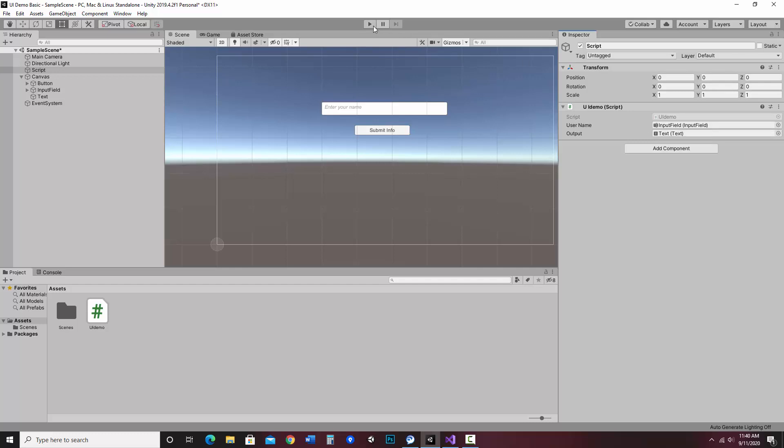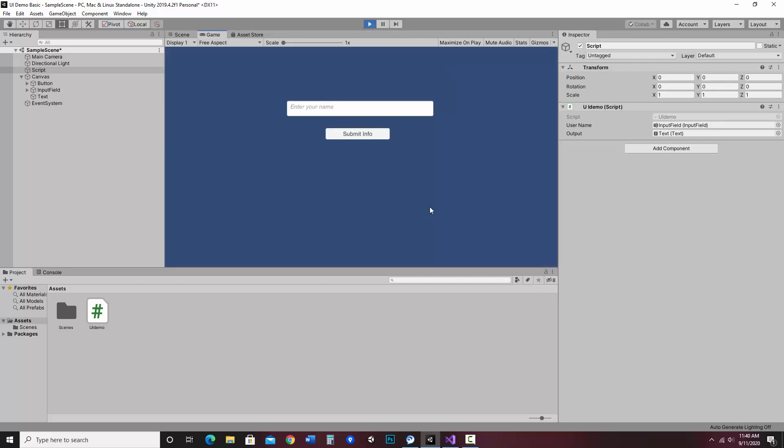So now if I hit play, it should all operate in my game versus using the console at all. So I could enter my name. Susan. Hello, Susan. Great. Hello, Jeff. I could enter anything. So that's how it's all working.